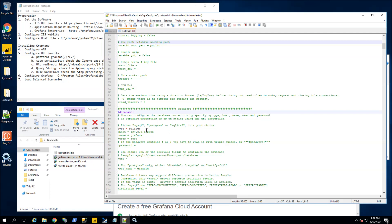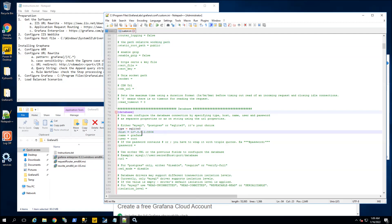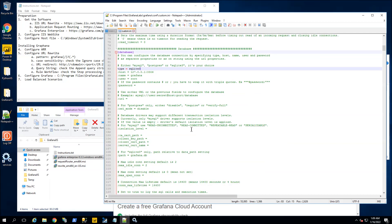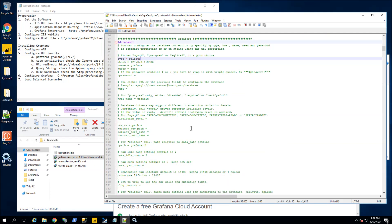I have uncommented out the protocol, the HTTP port, the domain, the root URL pattern and the subpath, and also uncommented out SQLite. You might want to configure this to another database here, but those are the basics.